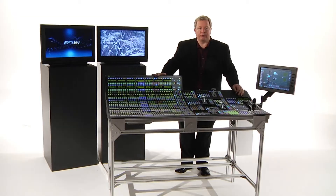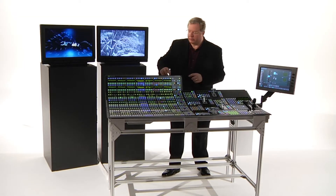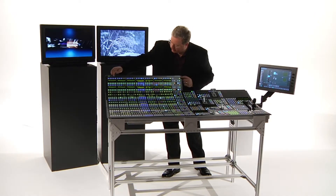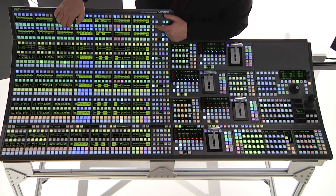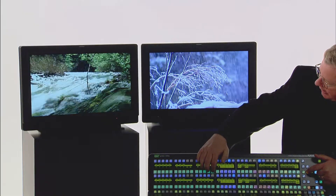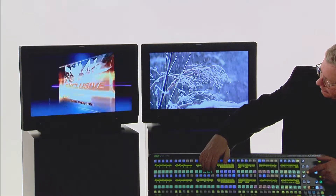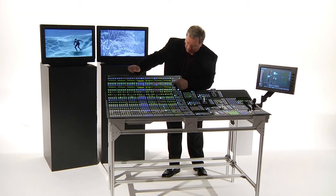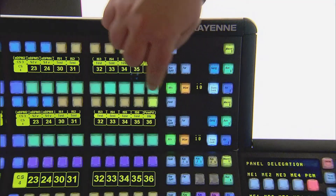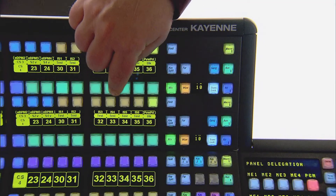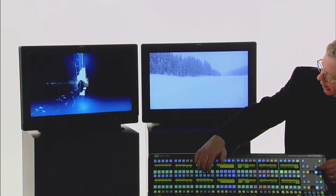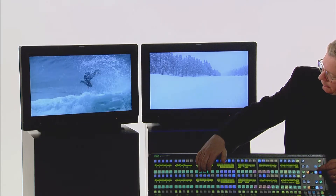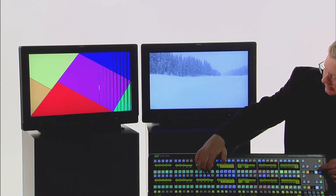Kine supports up to 46 aux buses, of which 35 can be controlled on this panel. If I press aux 19, of course I can do a cut between any of these sources. But Kine supports aux bus transitions, and I can do a mix or wipe on any aux bus for any source at any time.